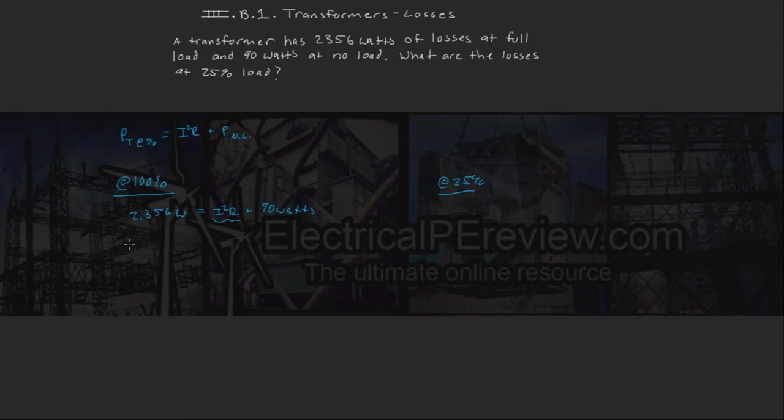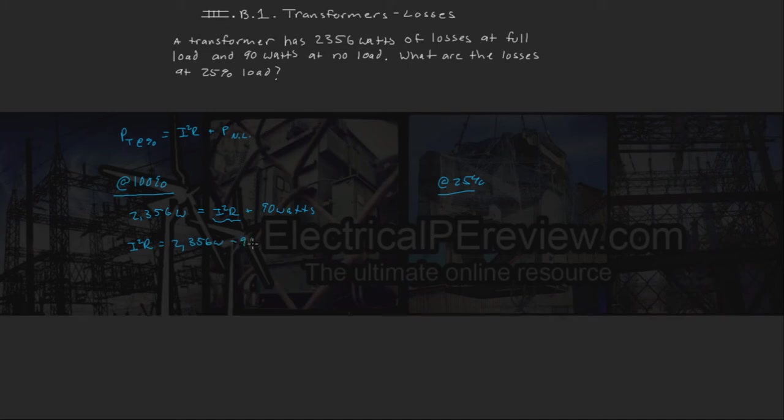We can say at 100%, our I-squared R losses are equal to 2,356 watts minus 90, which equals 2,266 watts.